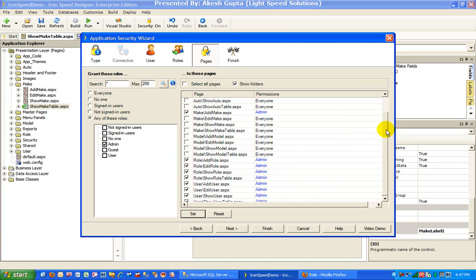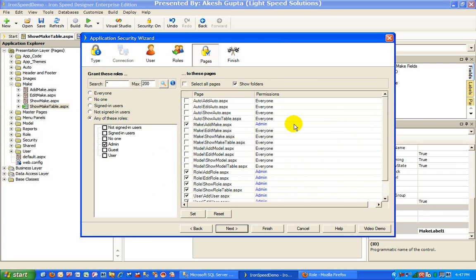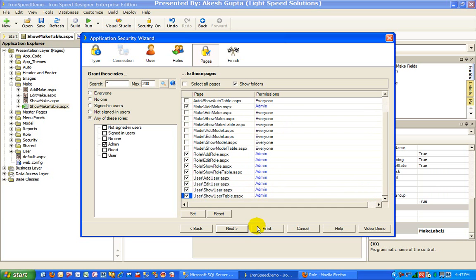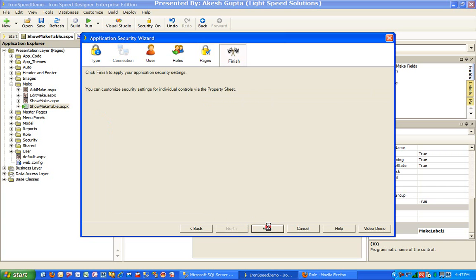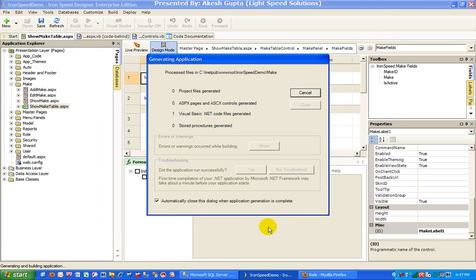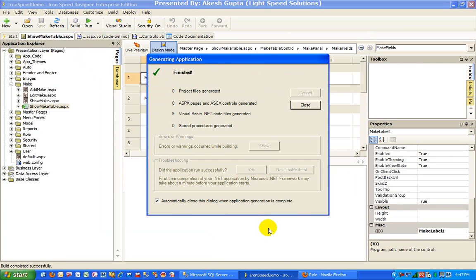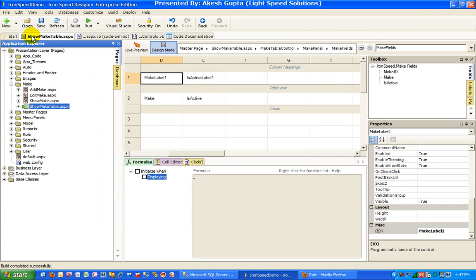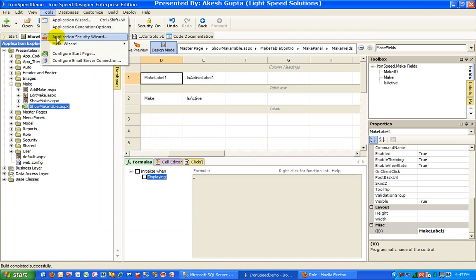So what we are trying to say here is that only admins have access to adding a new make as well as looking at the roles and users pages. This is one form of implementation which a lot of folks are familiar with because it goes to the security application wizard under tools.